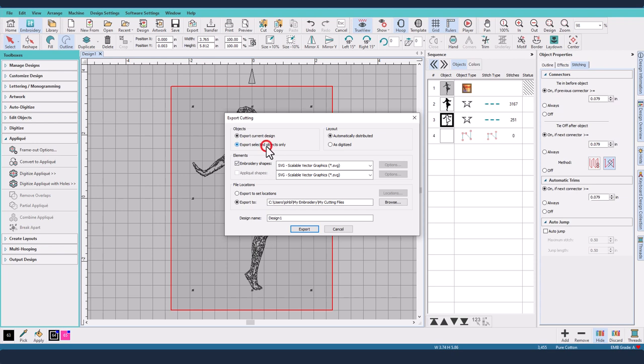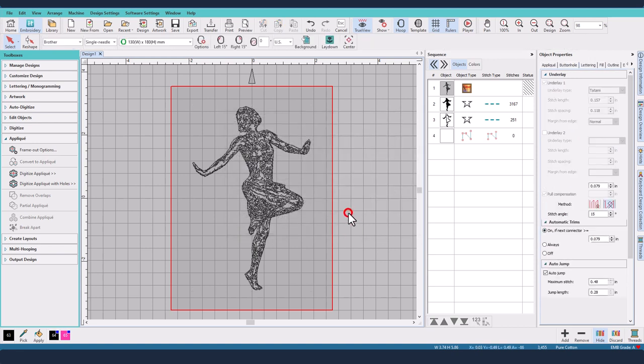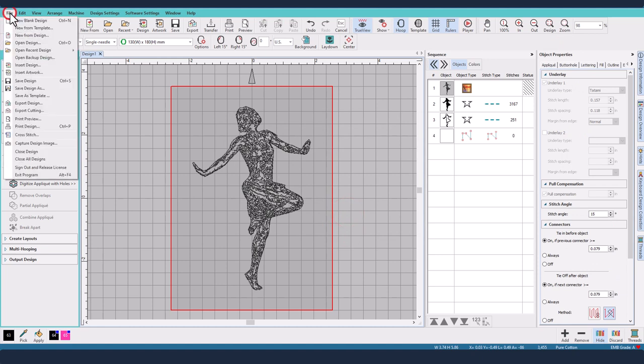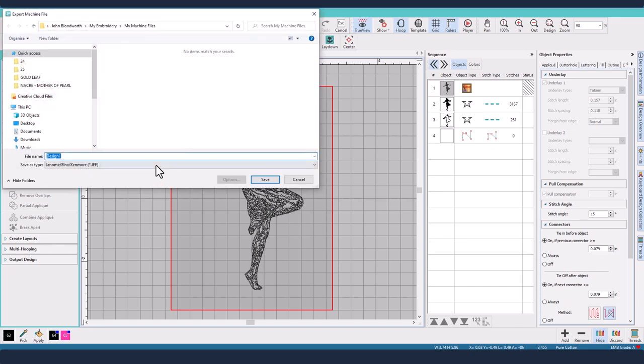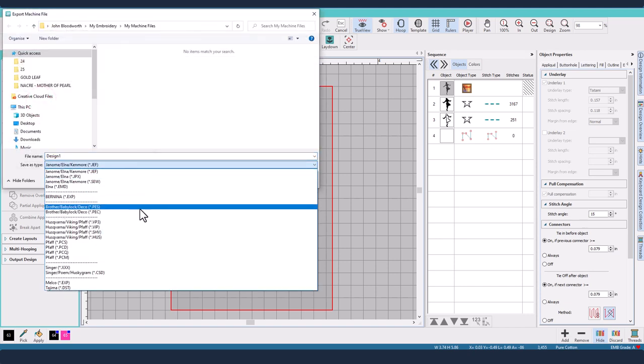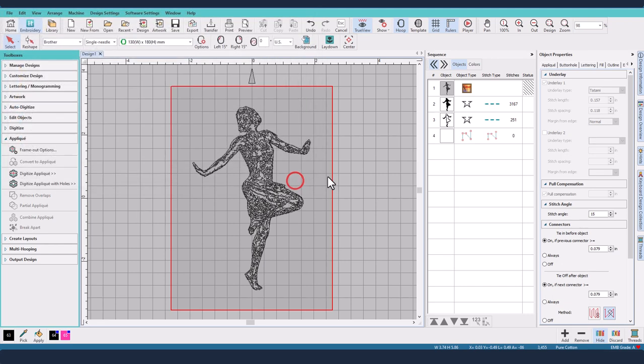Export selected objects only to SVG cutting files, cut these out on my cutting machine which in this case I'm going to be using the scan and cut, and then what I would also then need to do is send off my design by exporting it as a PES file for my brother embroidery sewing machine. So I'll do that and I will come back and show you the result.